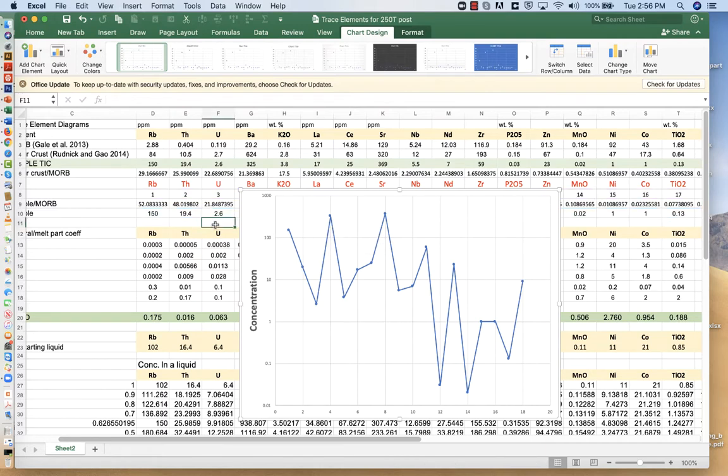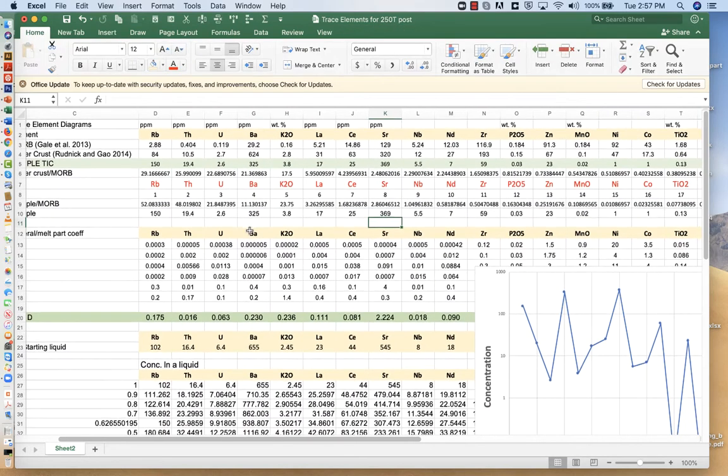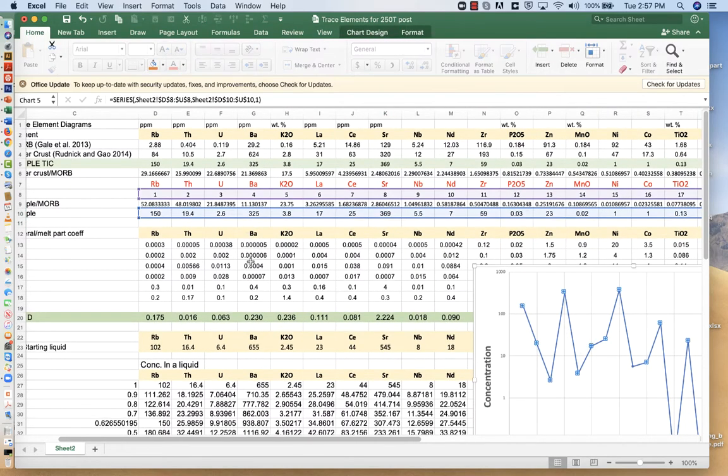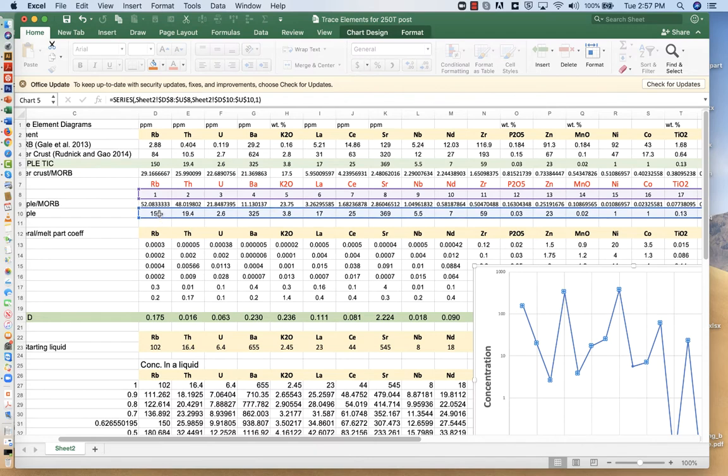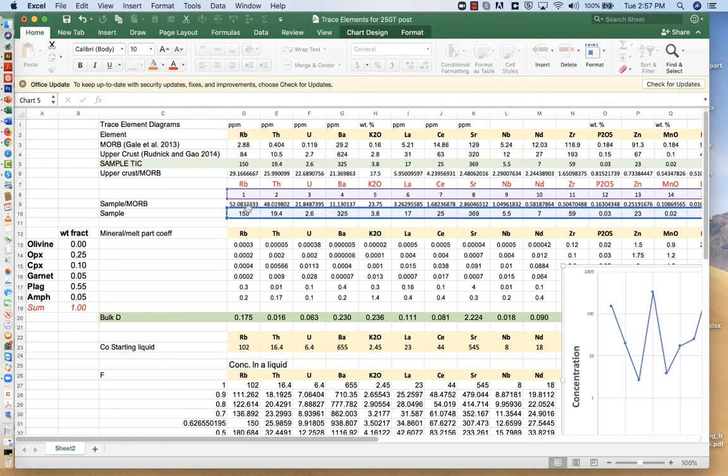And so instead of plotting this, what I want to do is, what we want to do is instead plot the normalized values. So I plotted the sample concentration here in blue. What we're going to do is we're going to skip that.